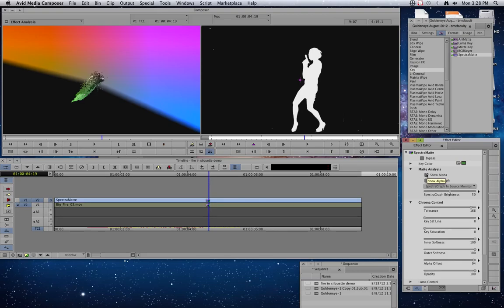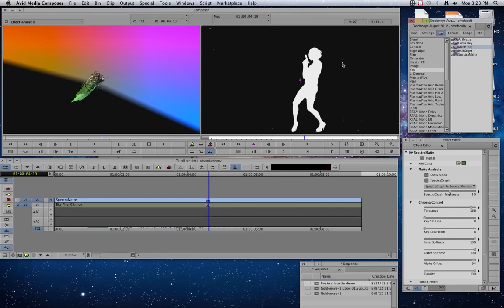And then we're going to add the last effect that we're going to need to make this happen. Also in the key category is something called a matte key. And a matte key is designed to essentially make the black parts of your shot disappear and the white parts stay. So if I take this matte key,